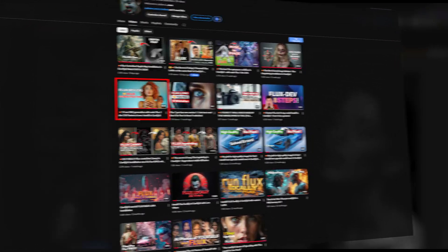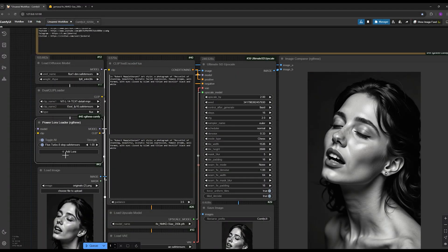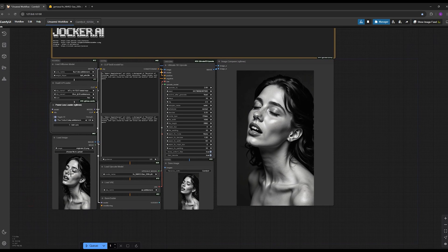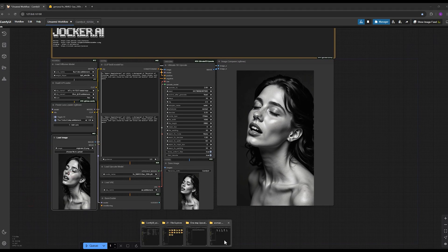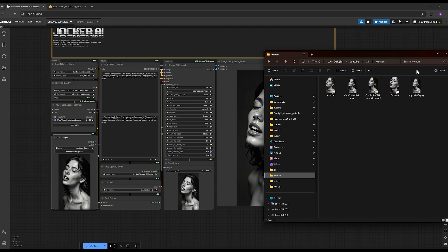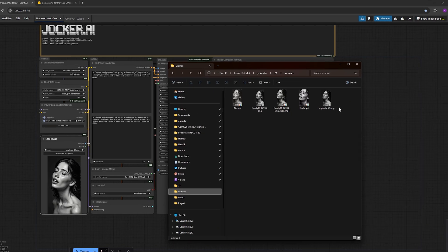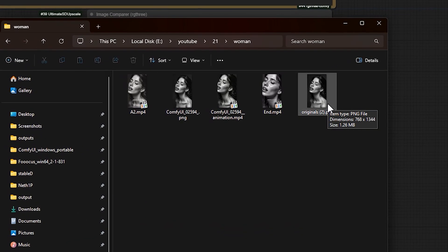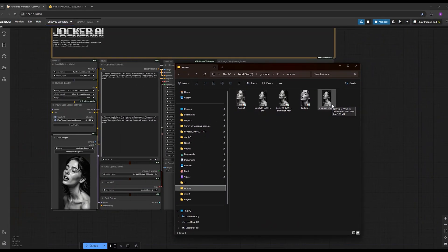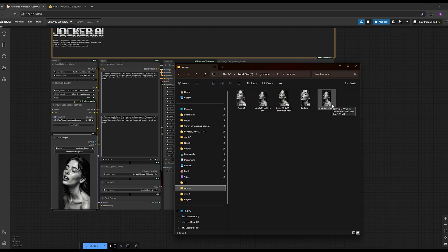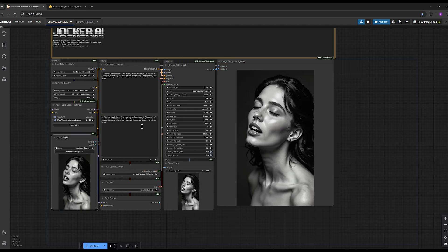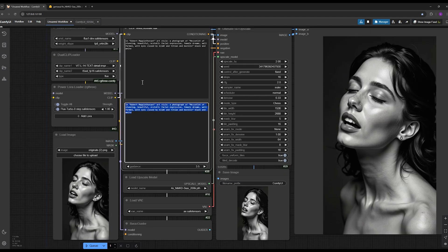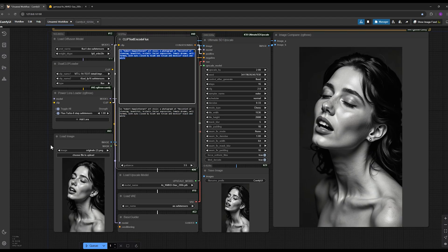In the load image section I load my image. If you notice, my image size is 1342 by 768 and I want to double this size. For the prompt section, you can write the main prompt of your image here or if you don't have the prompt, you can easily ask ChatGPT to generate it for you.